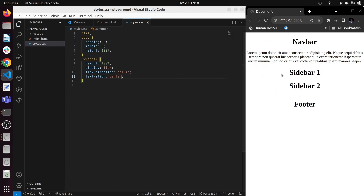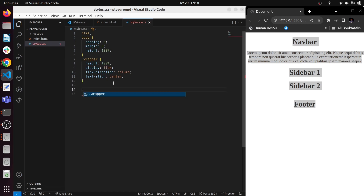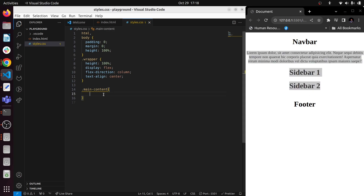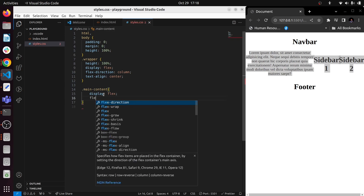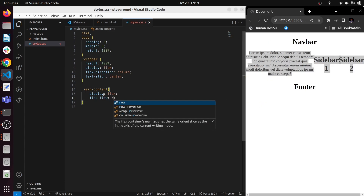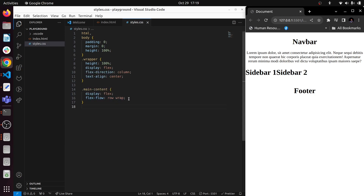Next we are going to style the main content, which covers everything from sidebar one to sidebar two. We'll give it display flex, and a property called flex-flow with value 'row wrap'. Flex-flow combines flex-direction and flex-wrap — so we're setting direction to row, and wrap means if there's not enough space it will stack items one upon another.